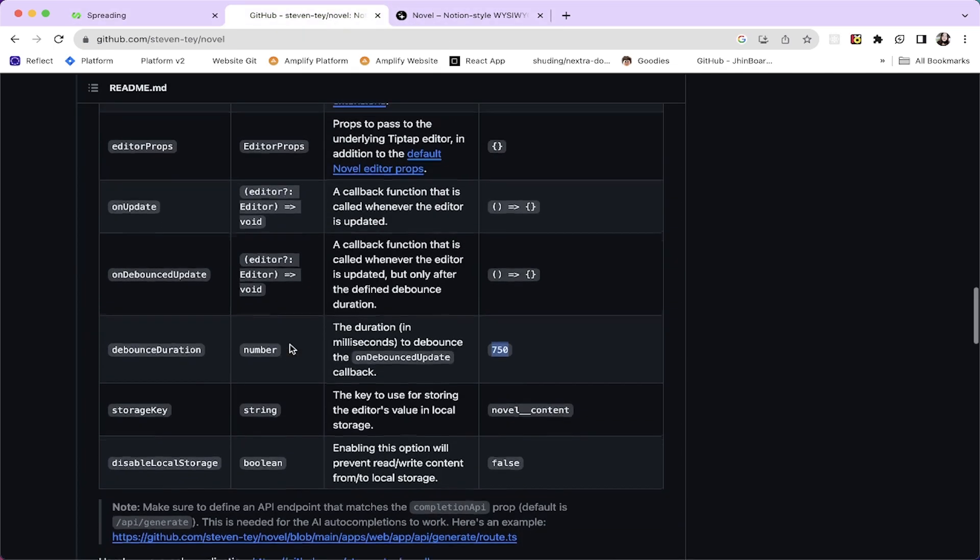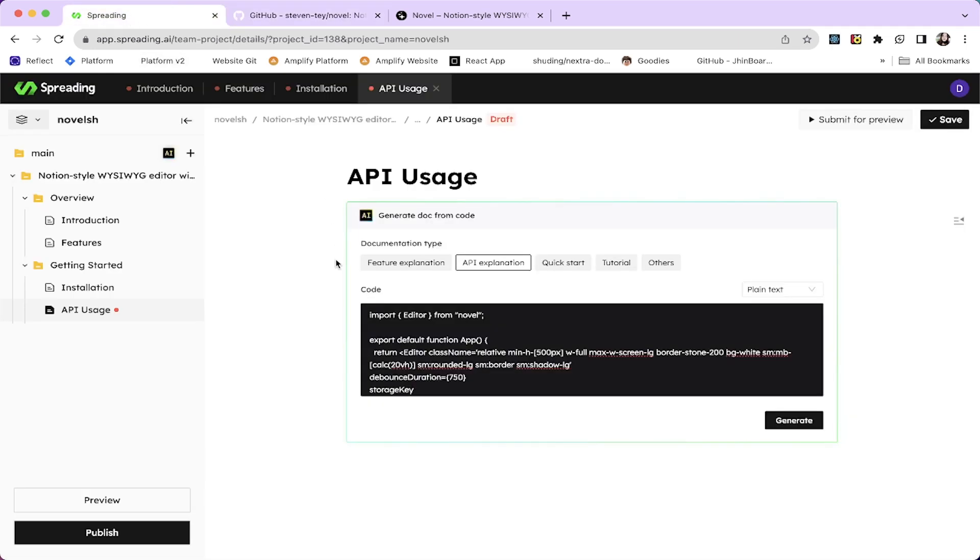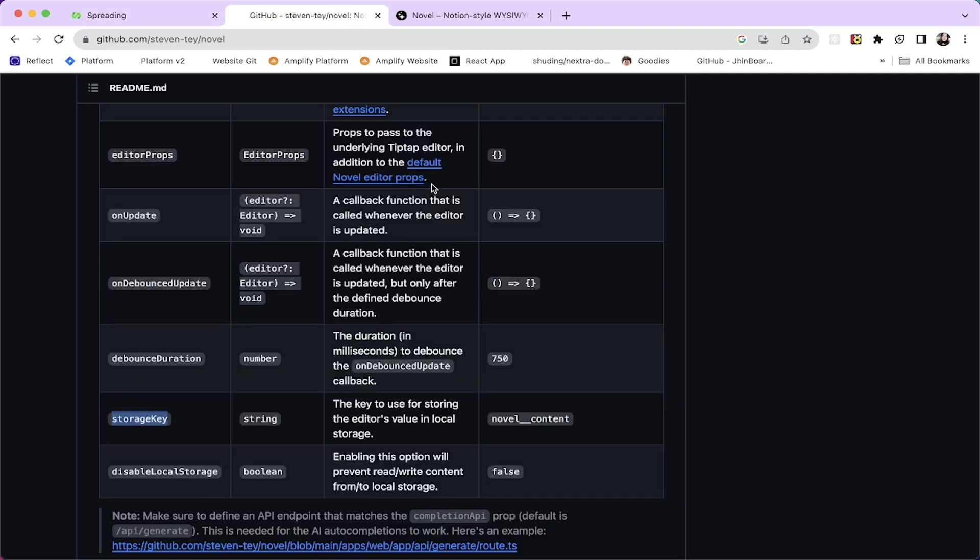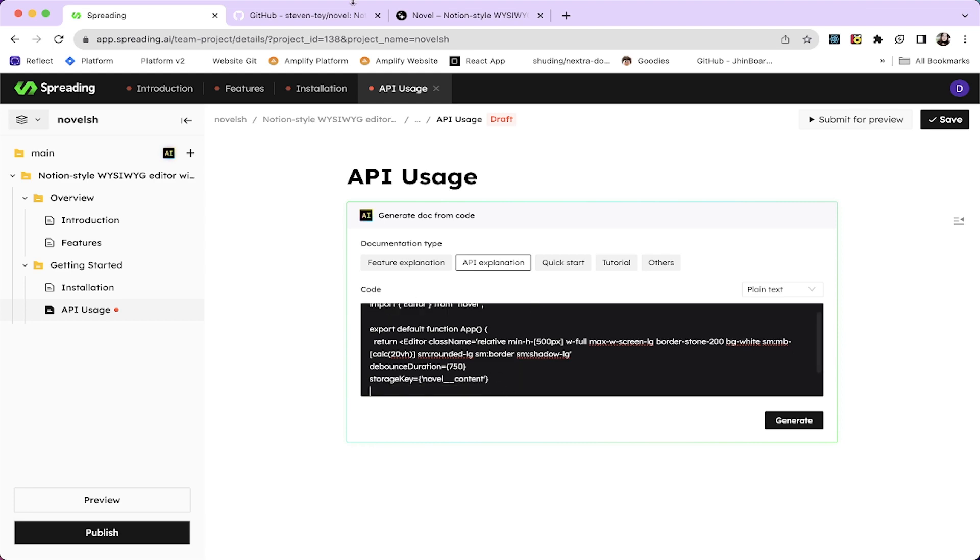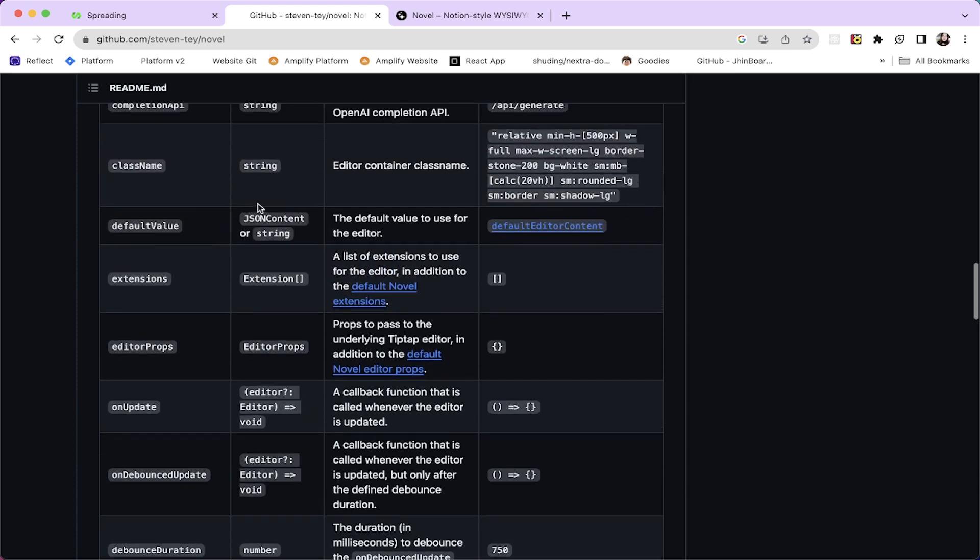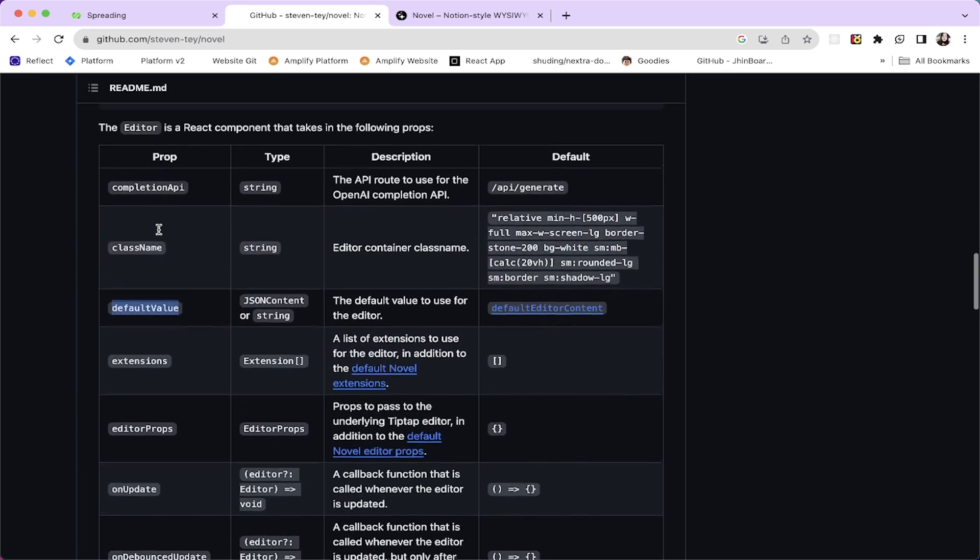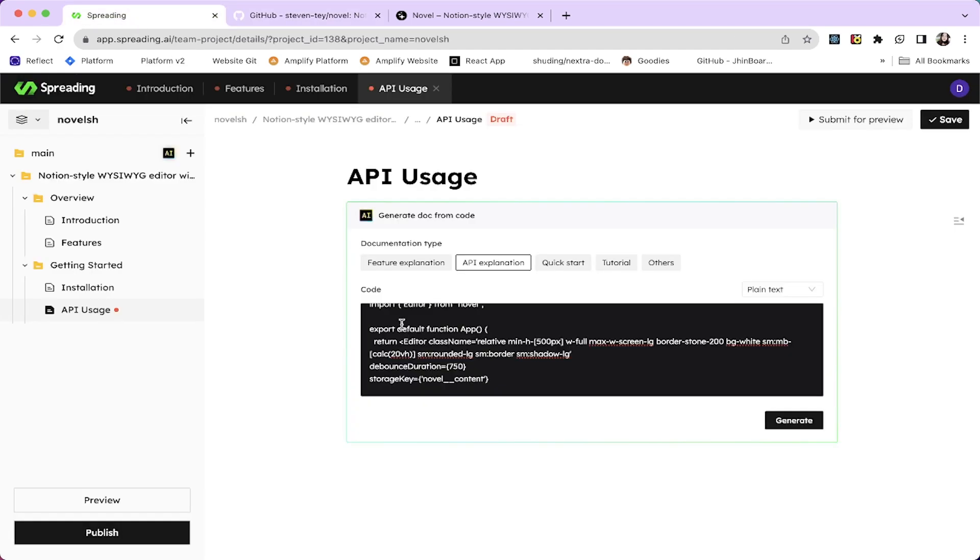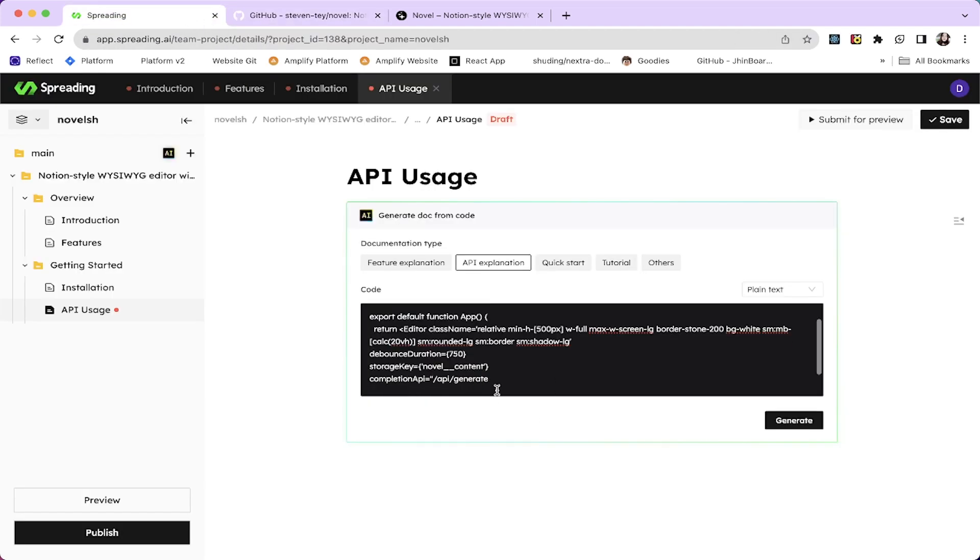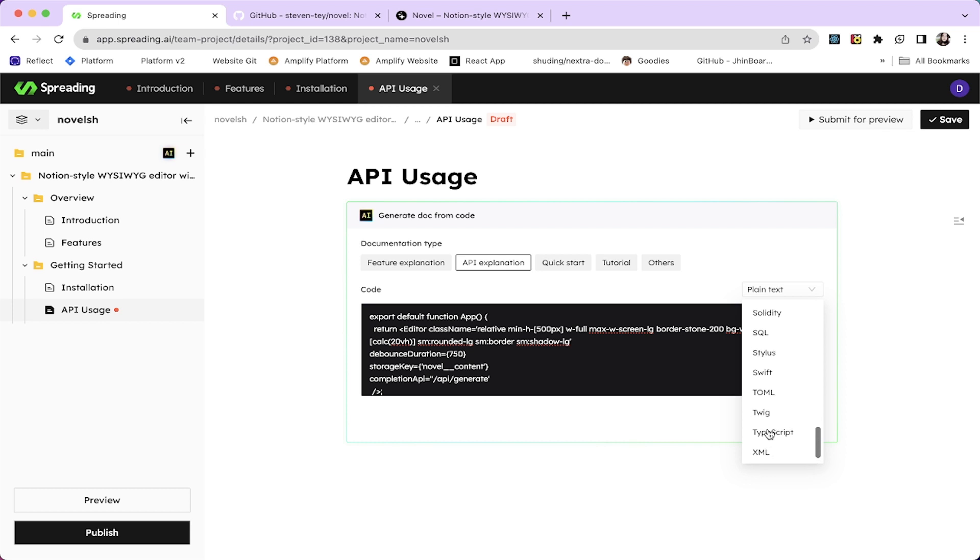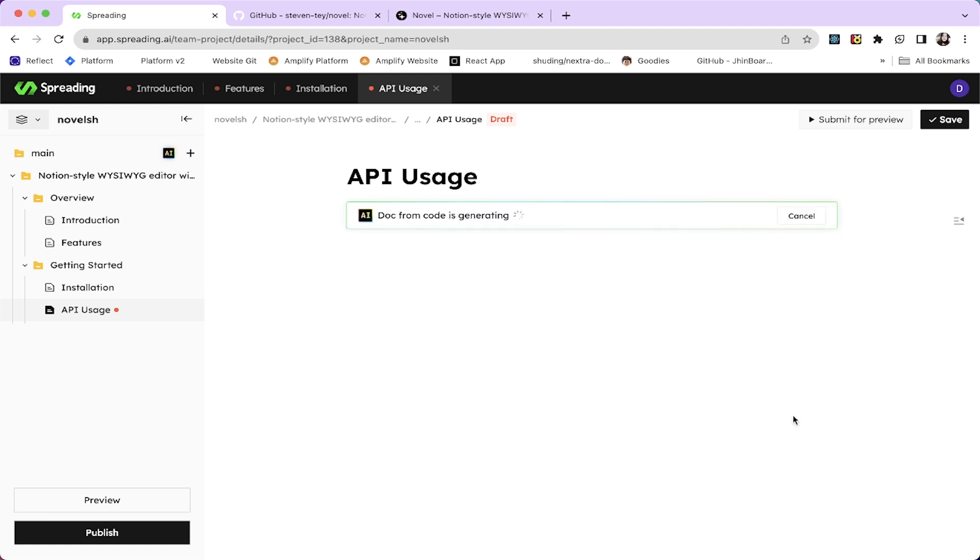And one other thing can be storage key. Let's get the storage key, which is novel content. This is default storage key. And one other thing is completion API. Let's give this also. So the default is API generate endpoints. So let's see what it's gonna do. And it's JavaScript. Where is it? Here it is. So let's generate a table.